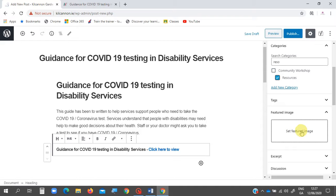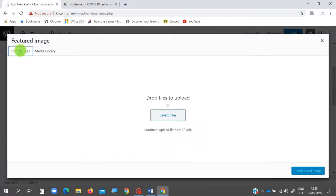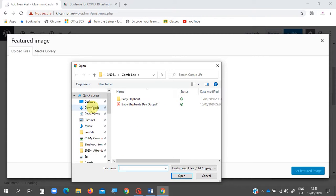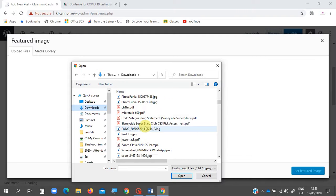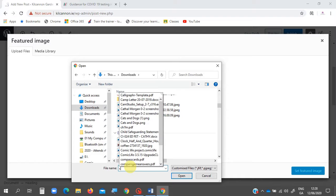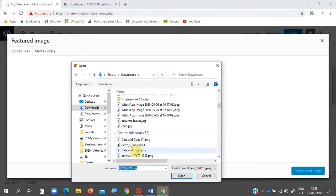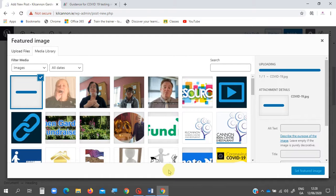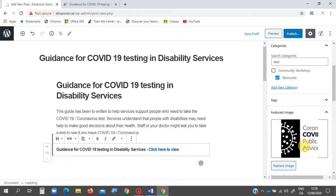Once that's done, we move down and add our featured image. I click 'Set Featured Image', press 'Upload File', then 'Select File'. I go to Downloads and search for the image — in this case COVID-19. I type 'COV' to find it, press Open, and once it loads I press 'Set Featured Image' to confirm.